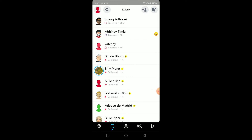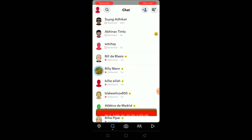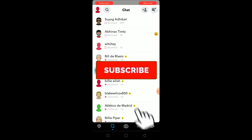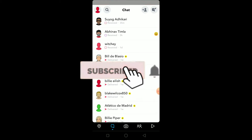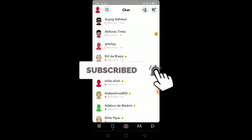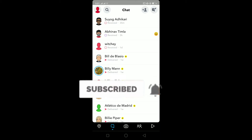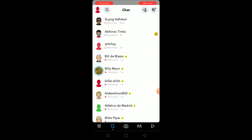Before I start the video, be sure to hit that like and subscribe button with notifications on so you guys can get notified once our new video releases. If you guys have any questions related to this video, you can ask us in the comments. Without any further ado, let's start the video — and do not skip this video because if you skip you might get confused.